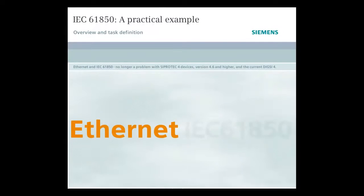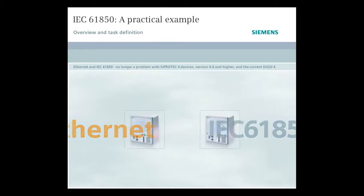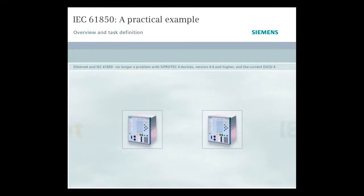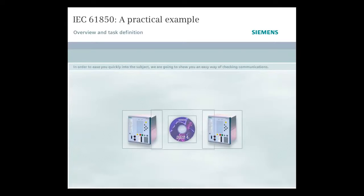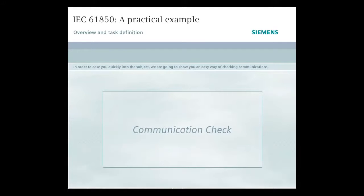Ethernet and IEC 61850, no longer a problem with C-Protect 4 devices, version 4.6 and higher, and the current DIGSI 4. In order to ease you quickly into the subject, we are going to show you an easy way of checking communications.